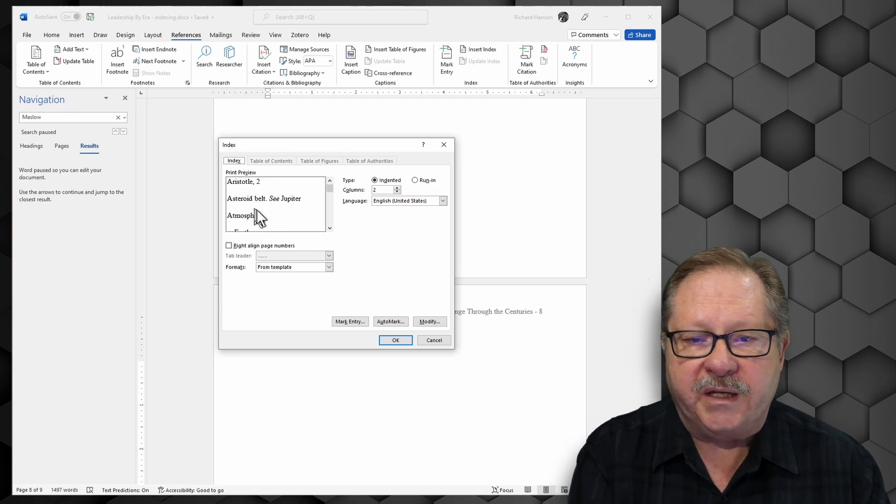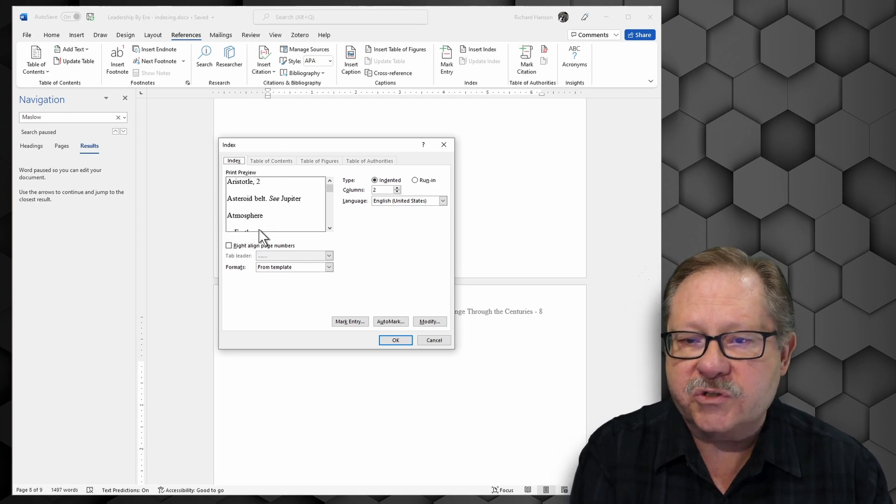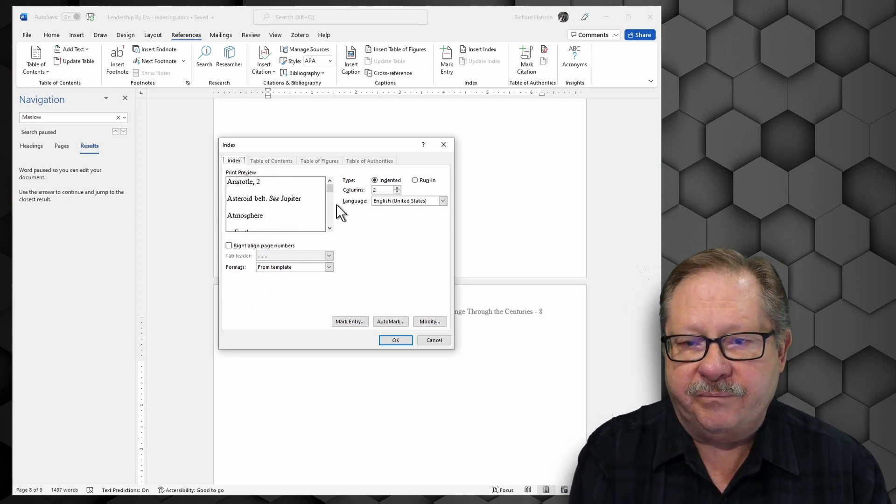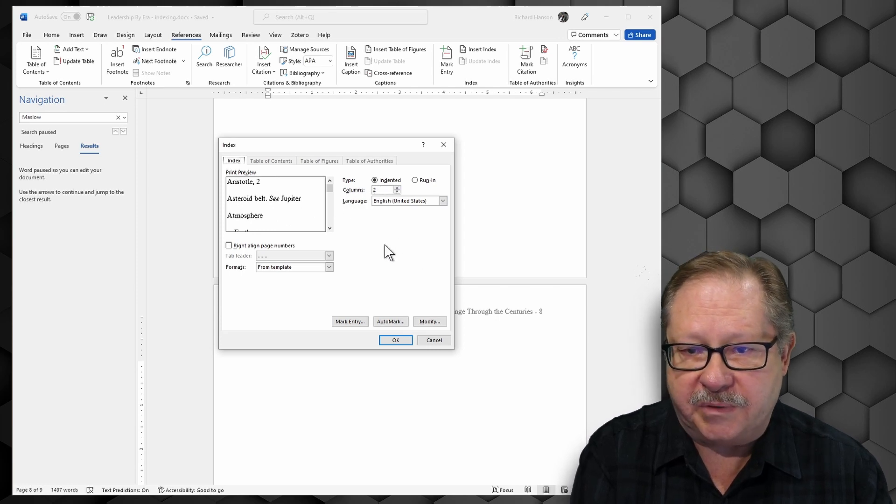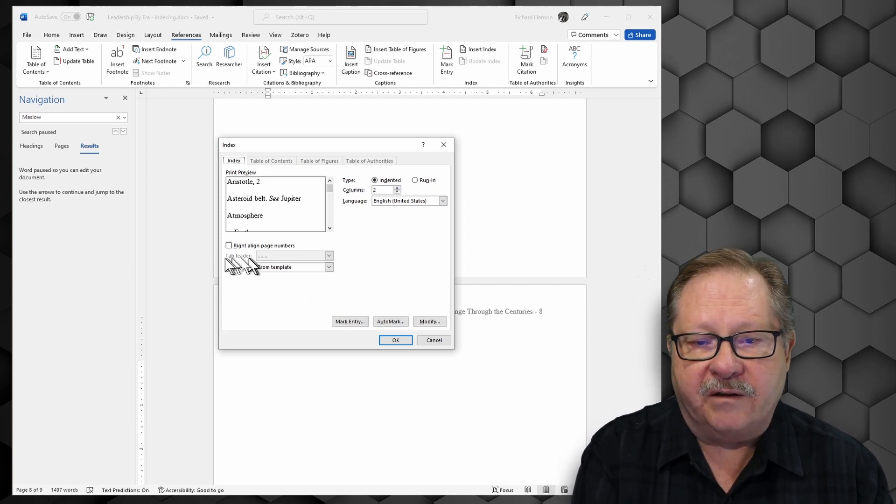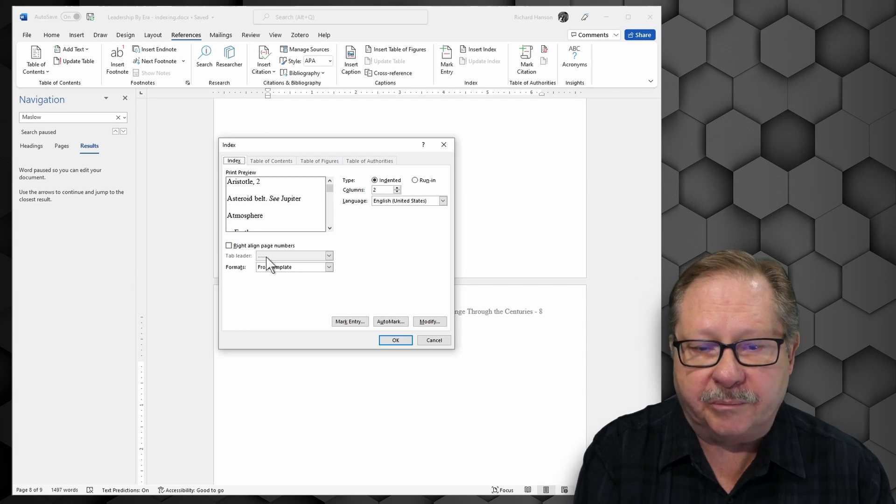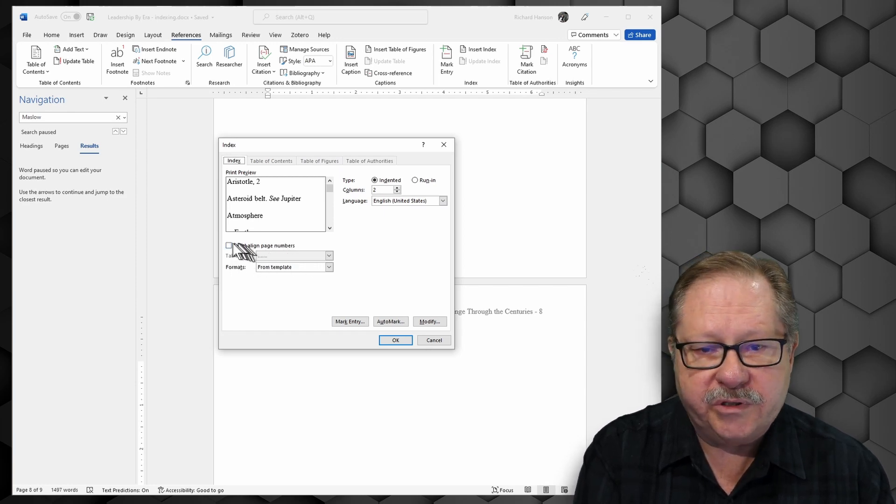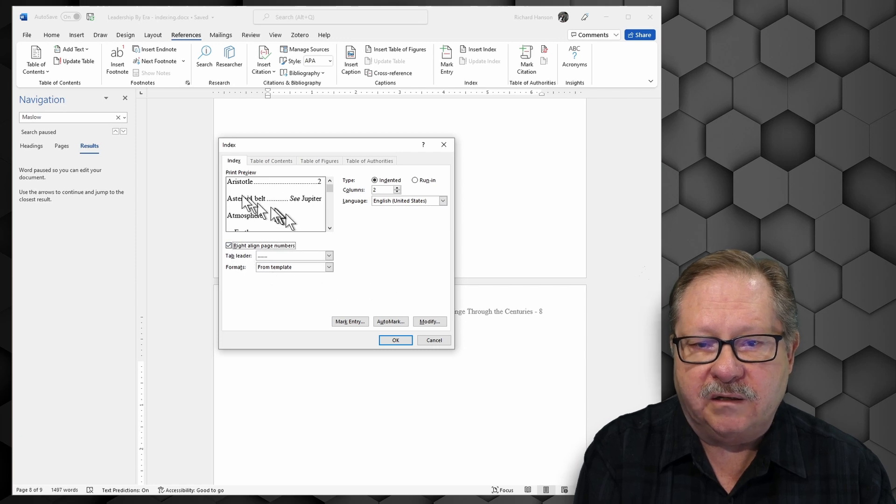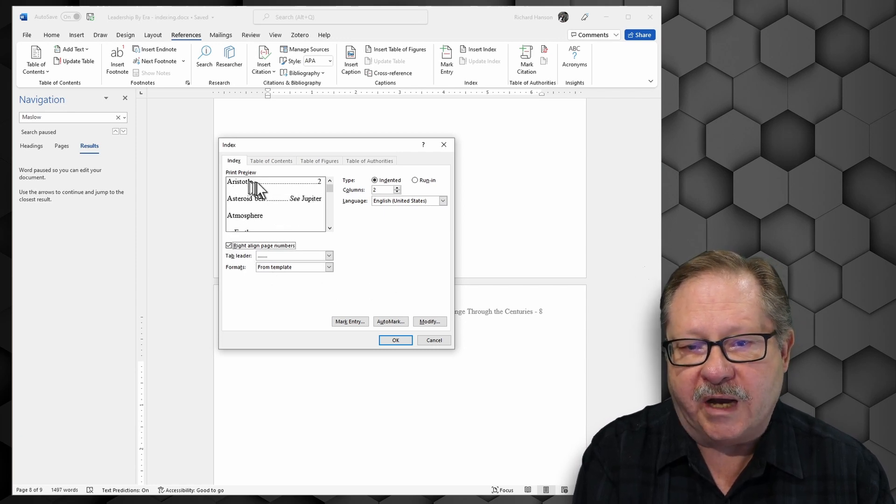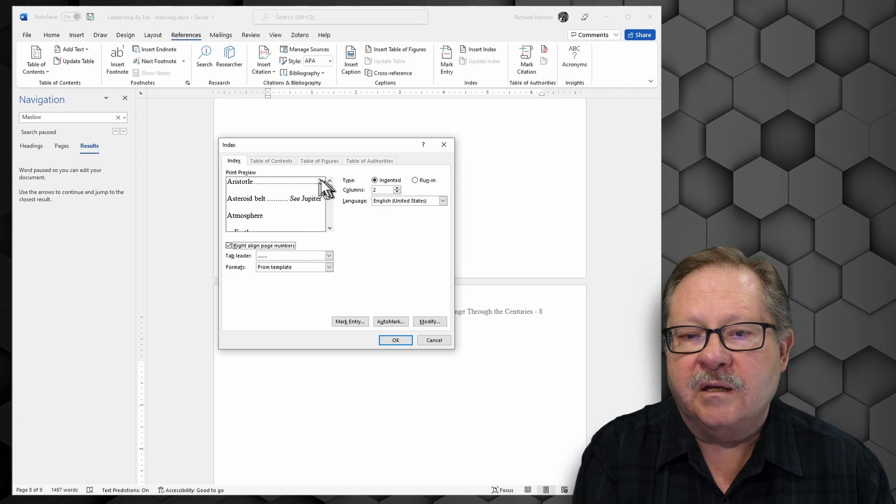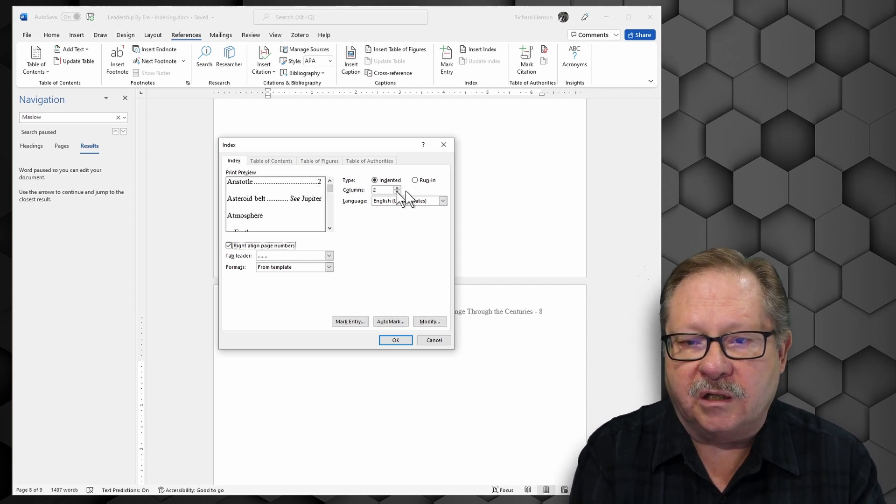It'll give me a kind of a look and feel sort of an item. I can choose how many columns I want my index to be. And I can have a leader before my number if I want it. I can right align the page numbers. I'm going to go ahead and do that. Now it kind of gives me a preview here. It puts the dots over here and puts the page number to the right of the column.